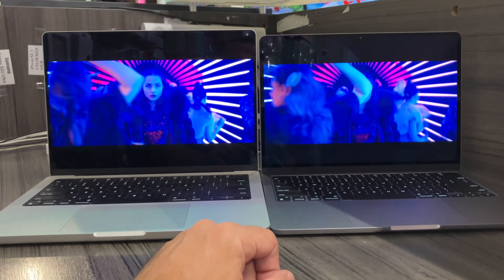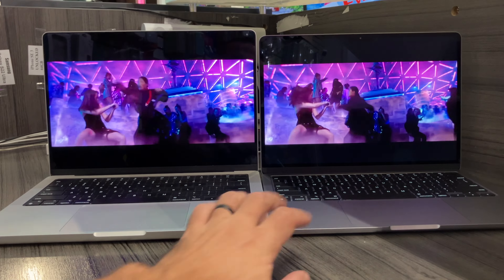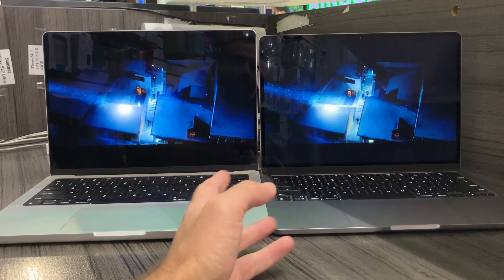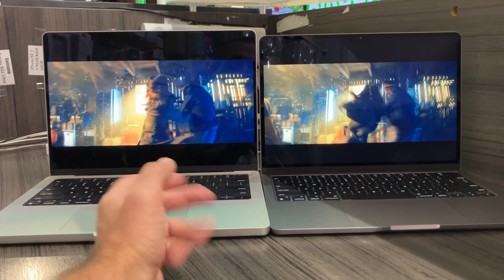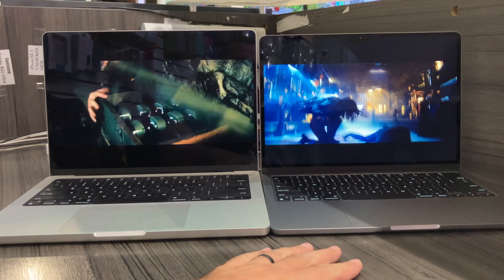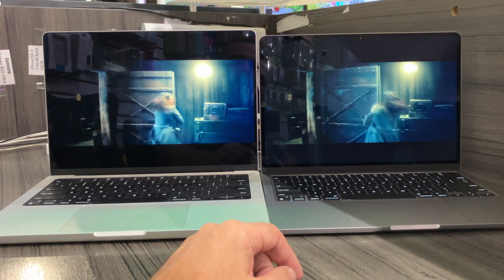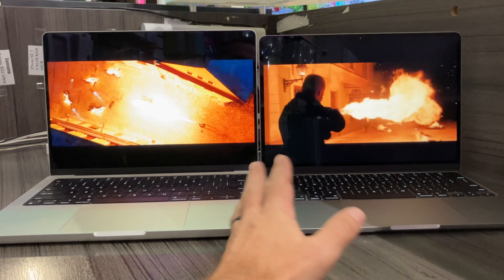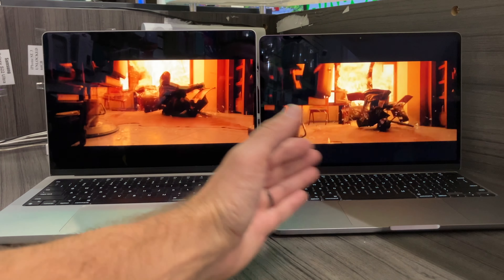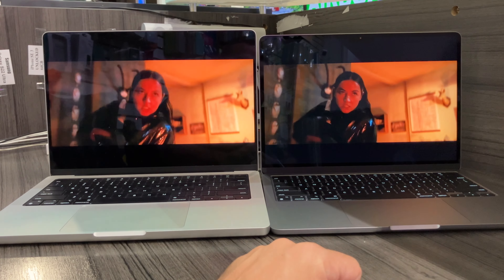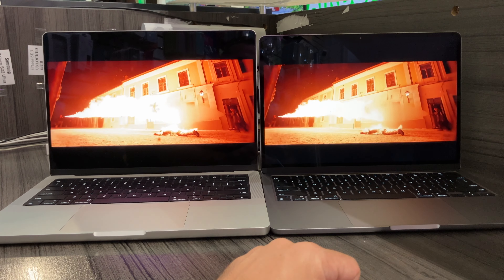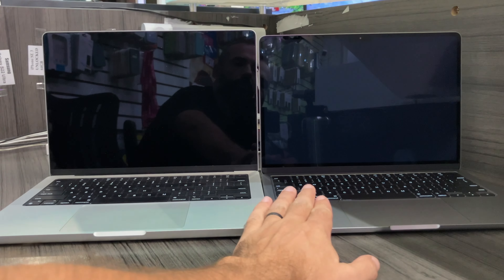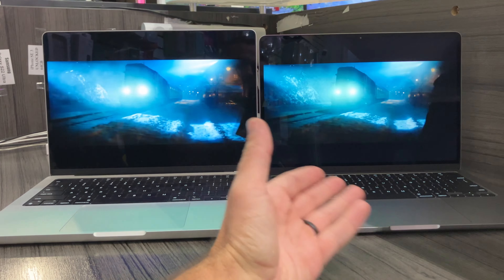This Pro is going to have better sound than the Air, but not in such a way that you'd hear nothing from the Air — you're still going to hear the movie clearly. In terms of loudness, the Pro is going to be better. In terms of portability, the Air is going to be better. In terms of screen quality, there's not going to be a huge difference between them. It's very easy to pick the Air if you care about portability.